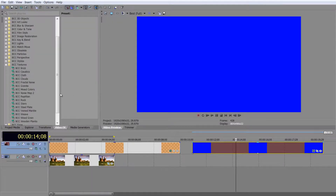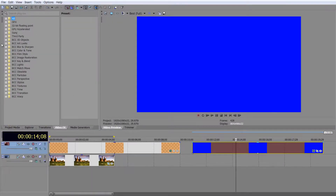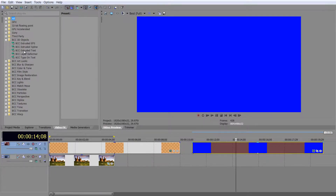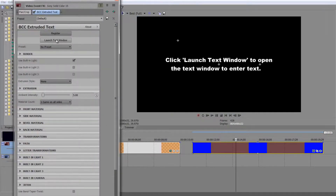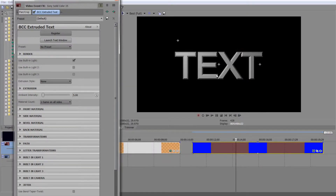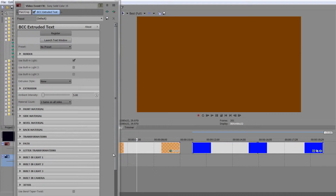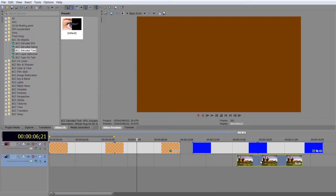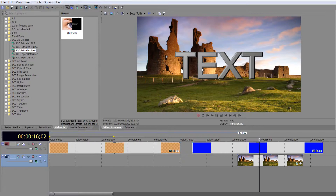Let me apply one other really fun one — we'll do this in more detail later. Under 3D Objects you've got Extruded Text. Pull that and drop it onto the blue, click Launch Text Window, type your text, center justify it, and click Apply. You've got 3D extruded text that you can play with the extrusion on and actually make rotate in 3D space.